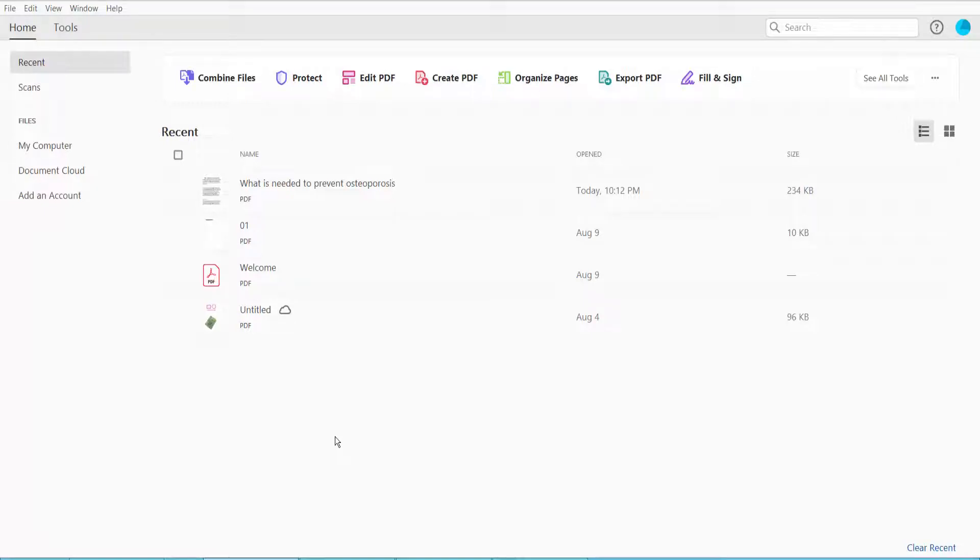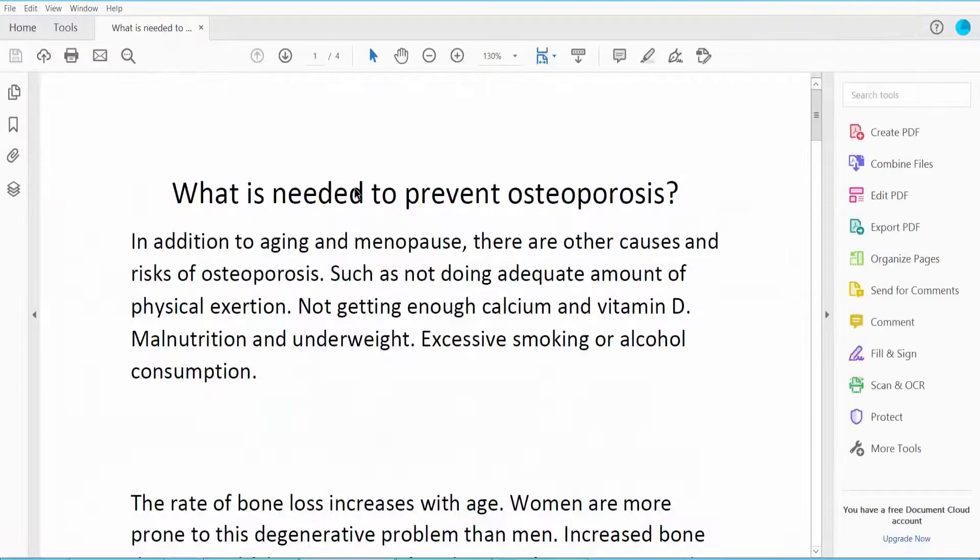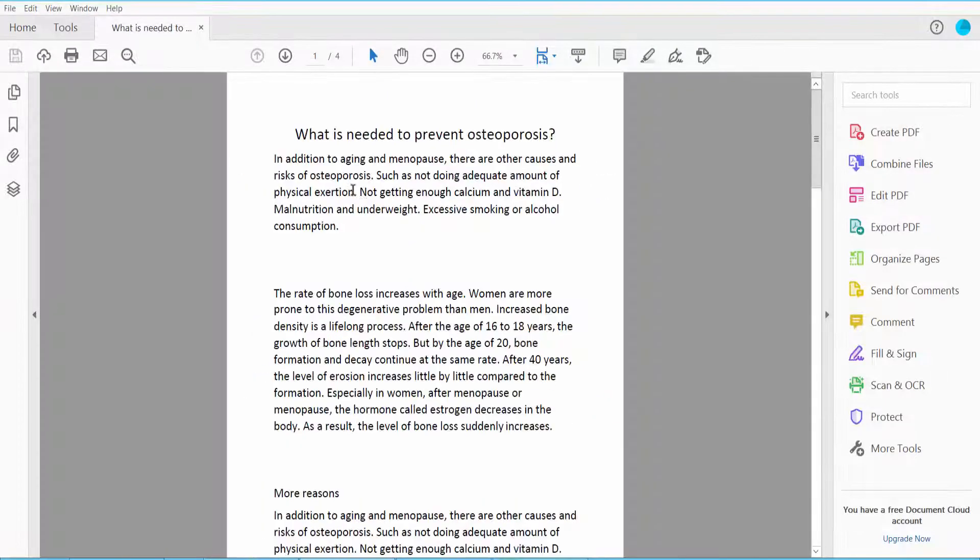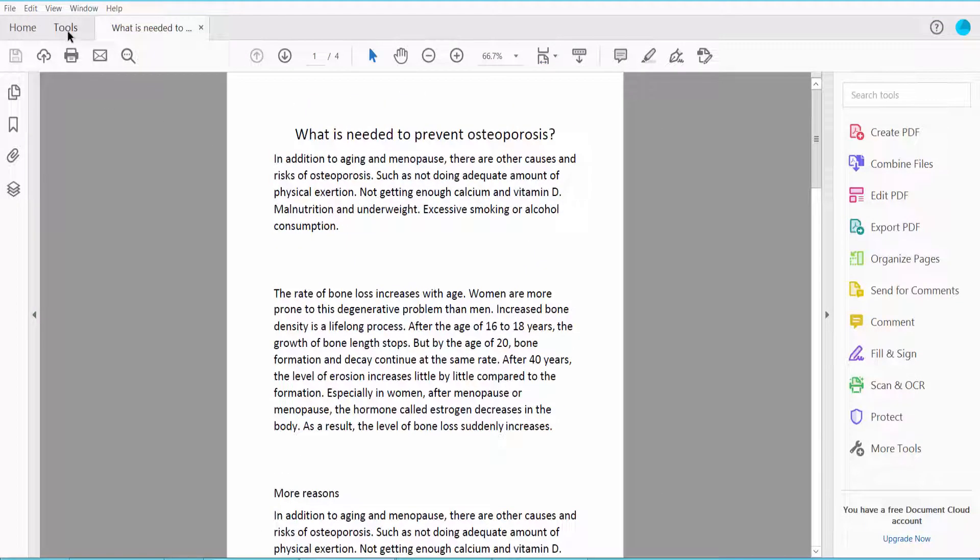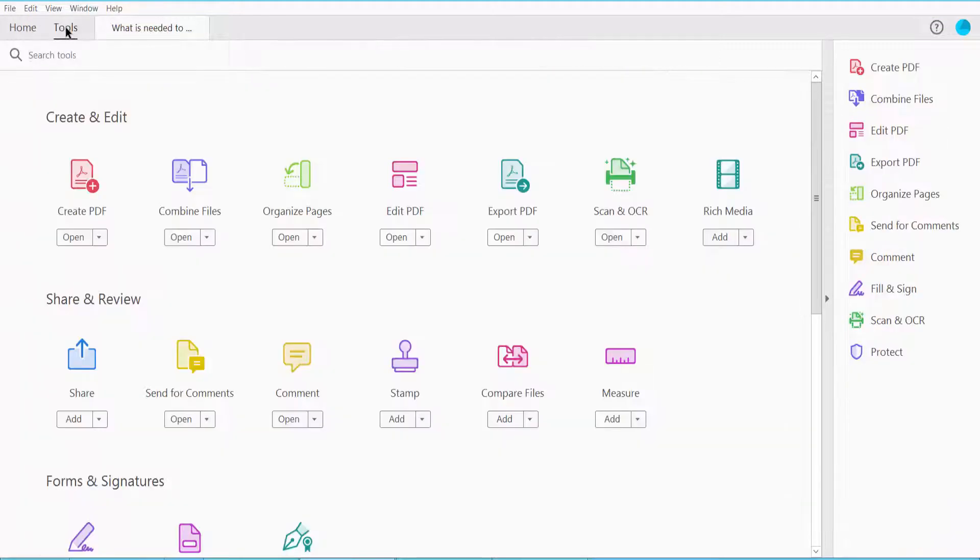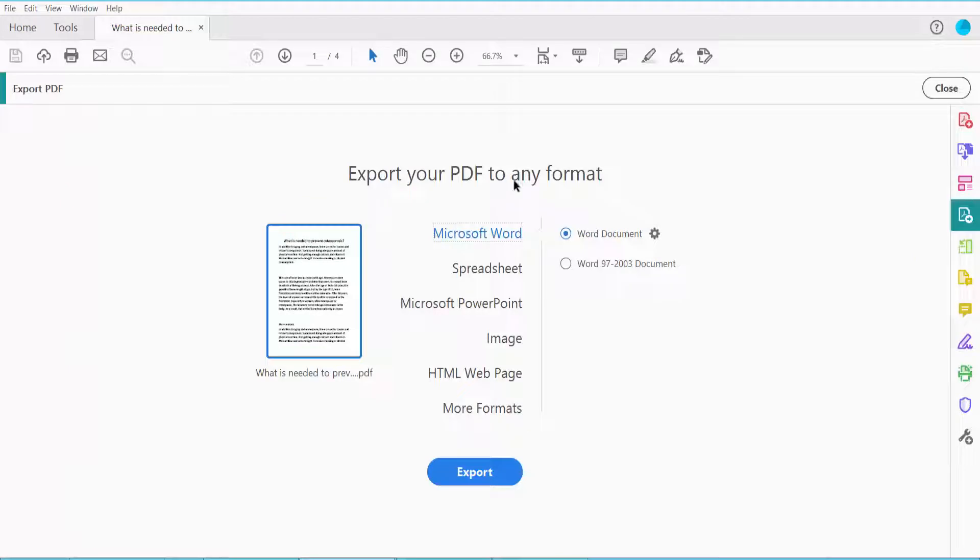Hello everyone, today I will show you how to convert PDF to text using Adobe Acrobat Pro DC. First, open your PDF file and click the Tools option. Here we will find the Export PDF option.